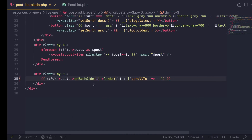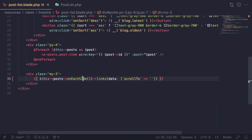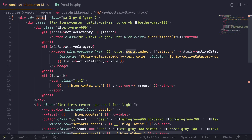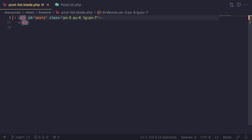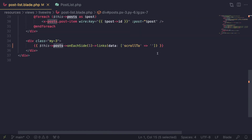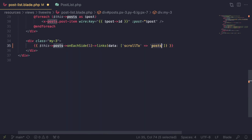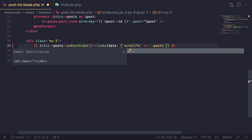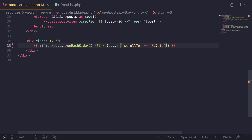In my HTML blade component I have an ID on my top div container — it has an ID of 'posts'. So I'll pass '#posts' as the value, since it's an ID I need to include the hash. This has to be a valid CSS selector, so for a class you'd use a dot prefix instead.